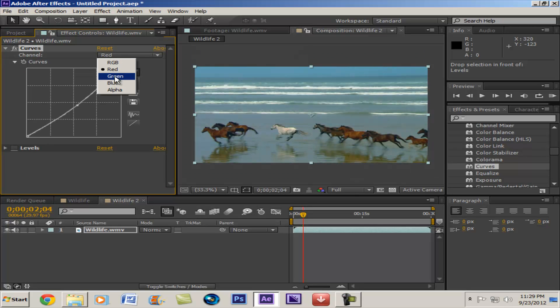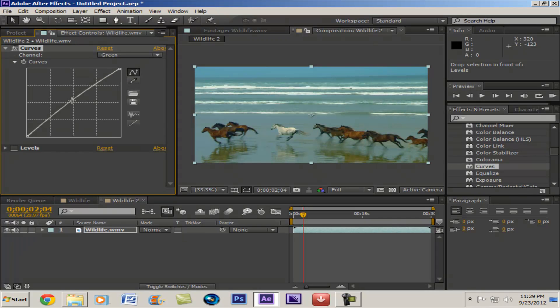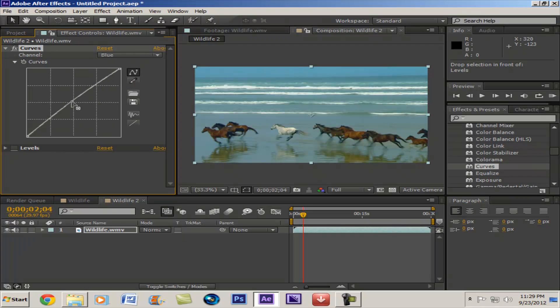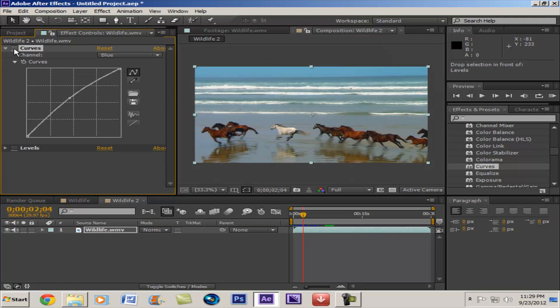So then what we can do is we can go into reds and bring this down a bit. Then we can go into our greens and bring this up a bit. And then our blues, also add some more to that. There we go, we've got a nice more of an ocean kind of feel.